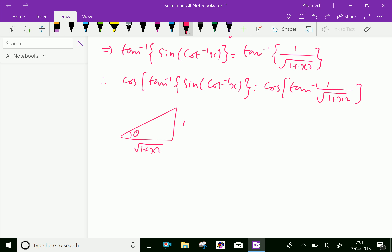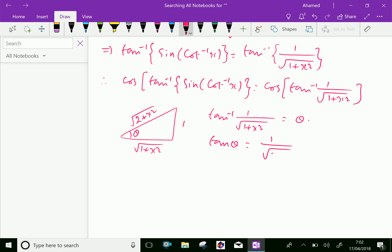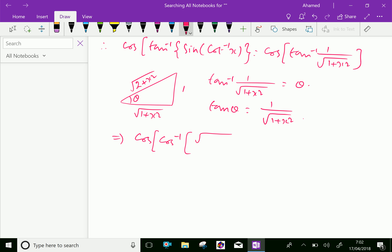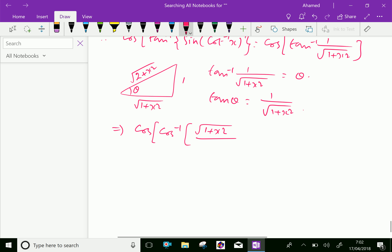Squaring and adding these two sides, the hypotenuse becomes square root of 2 plus x squared. Now we can say tan inverse of 1 over square root of 1 plus x squared equals theta, meaning tan theta equals 1 over square root of 1 plus x squared. Therefore, we can express tan inverse of 1 over square root of 1 plus x squared in terms of cos as cos inverse of square root of 1 plus x squared over the hypotenuse, which is square root of 2 plus x squared.